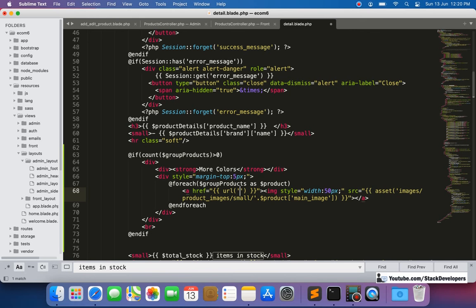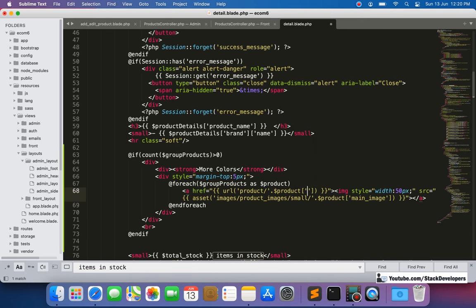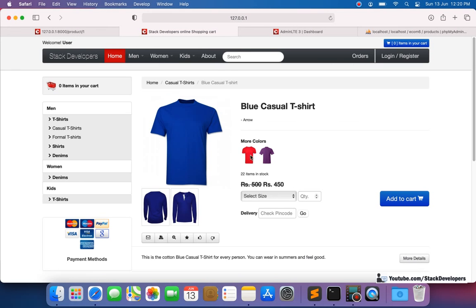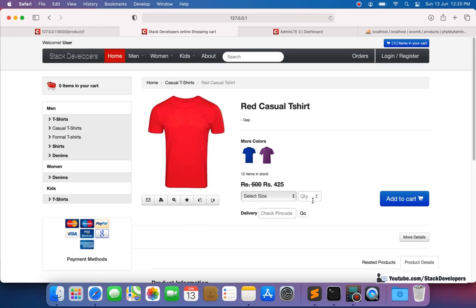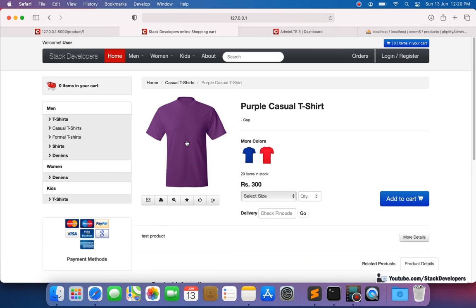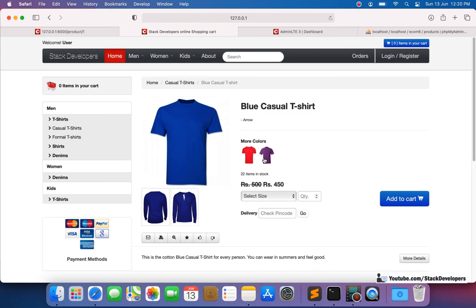We have the product ID available so we can build the link. Let's check: if the user selects red color, they will go to the red color page and can add it to their cart. If we select purple, then blue and red will appear. If we select blue, then red and purple will appear. Only the other associated products are shown — not the currently open product.